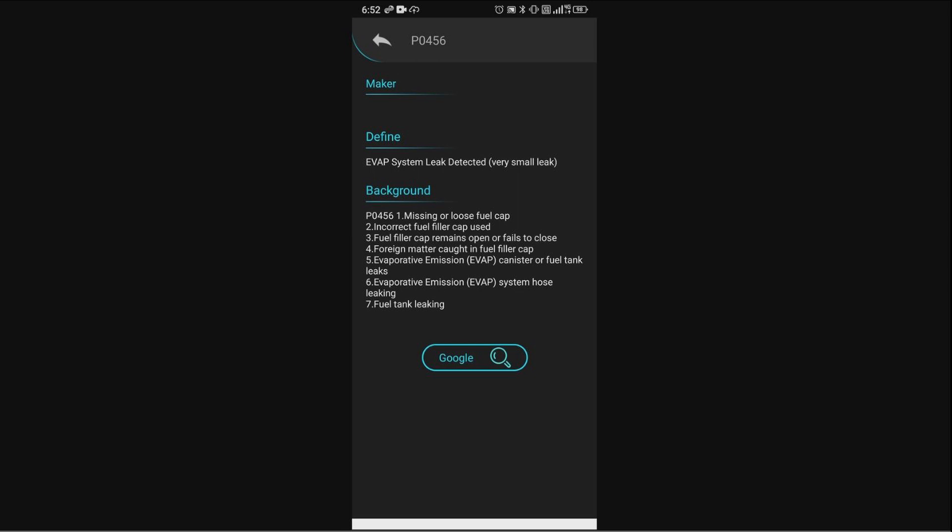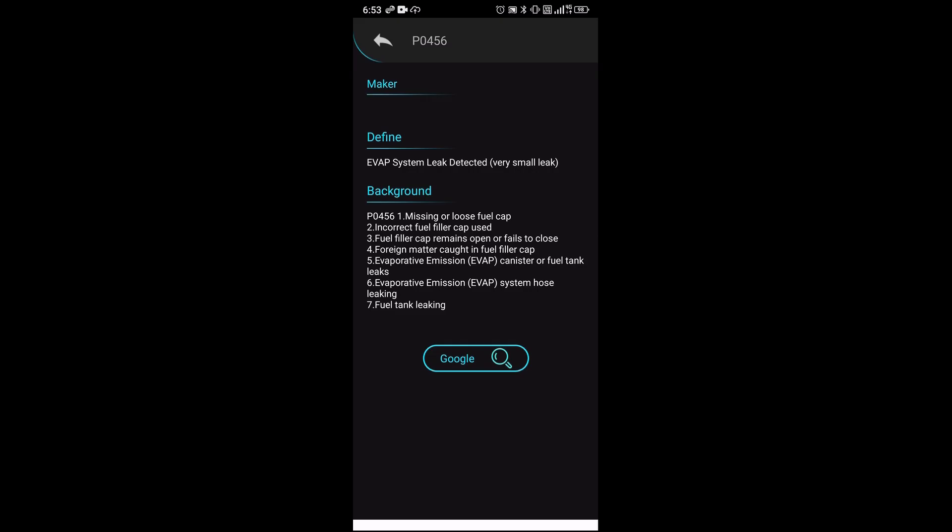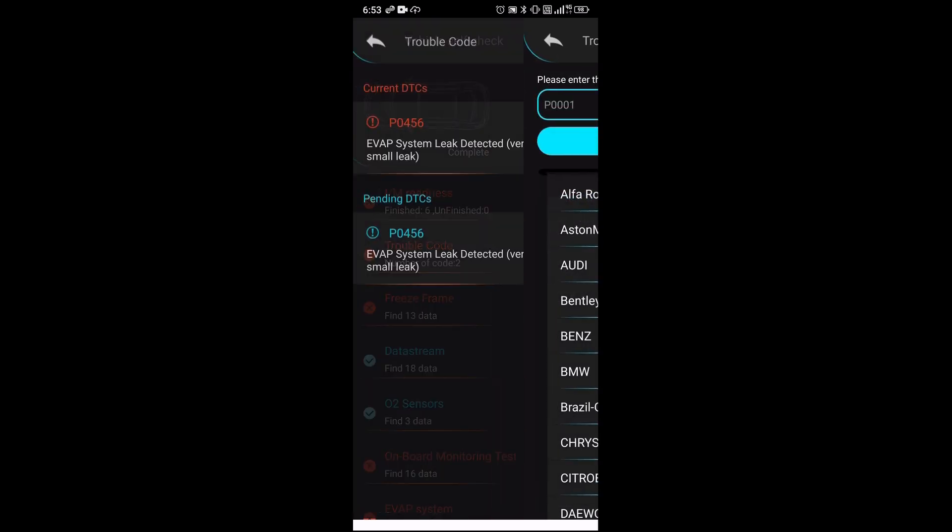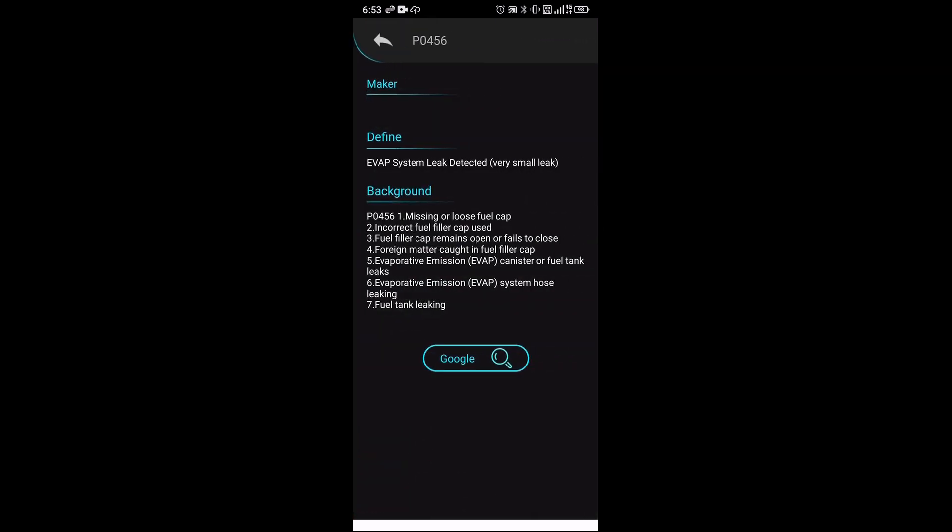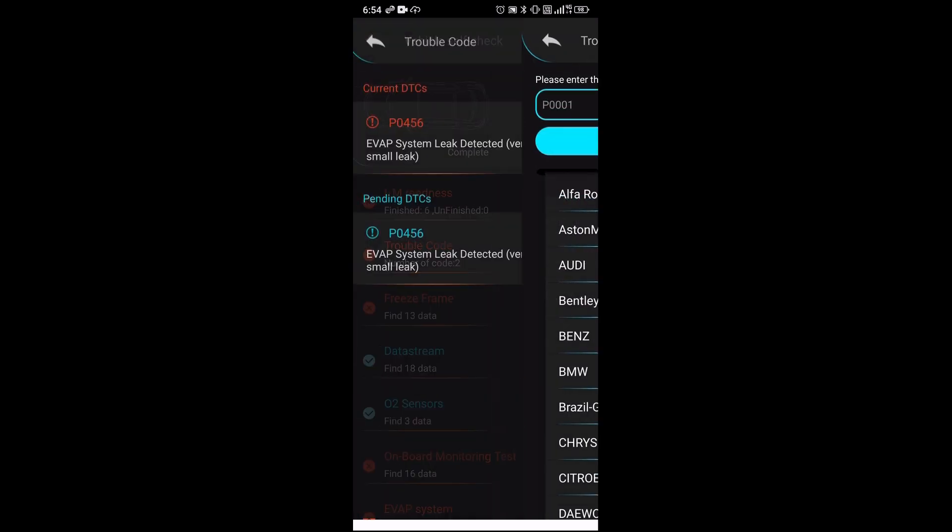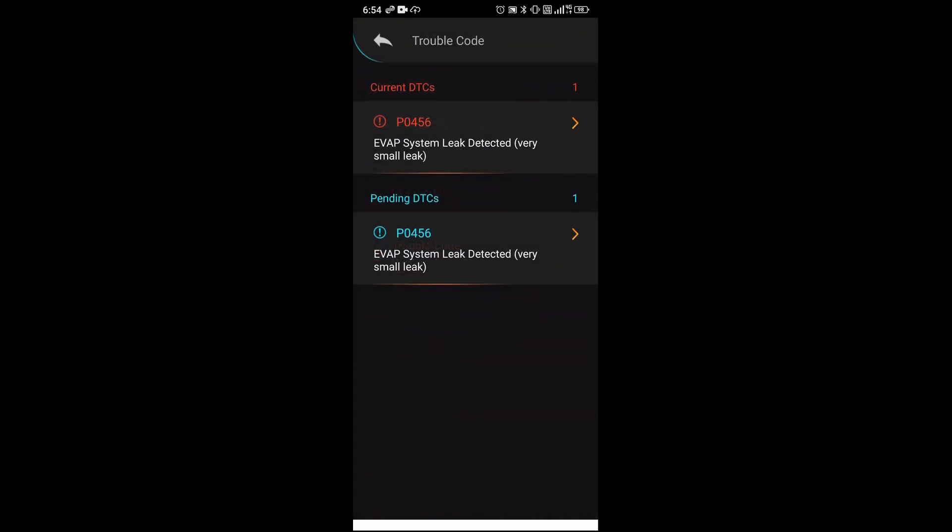That's a good sign. Let me go ahead and check this one. Missing, loose, or fuel cap - it's the same things. I want to see the other errors here.